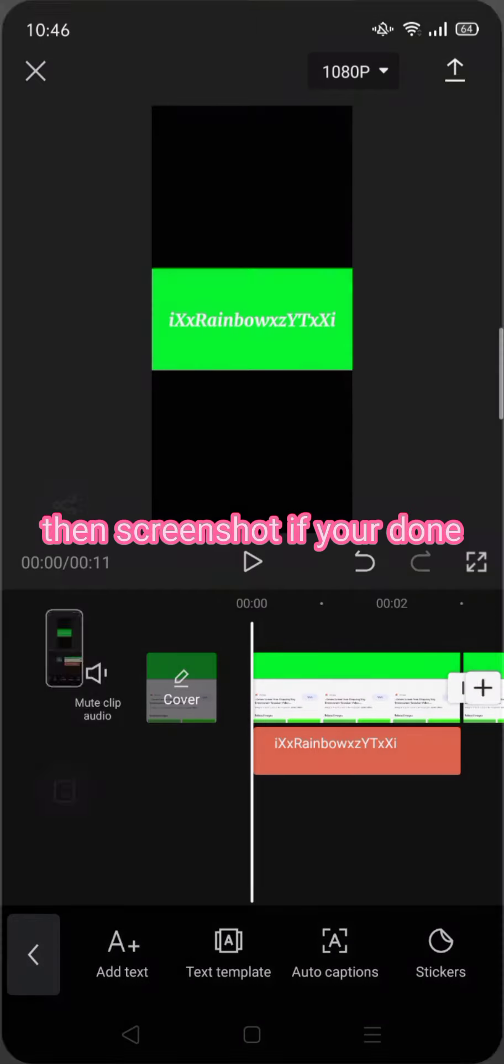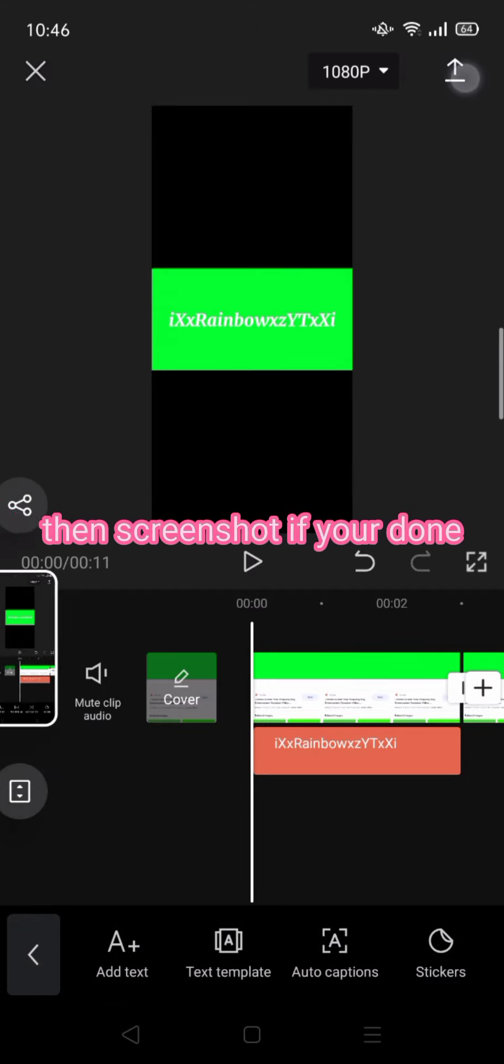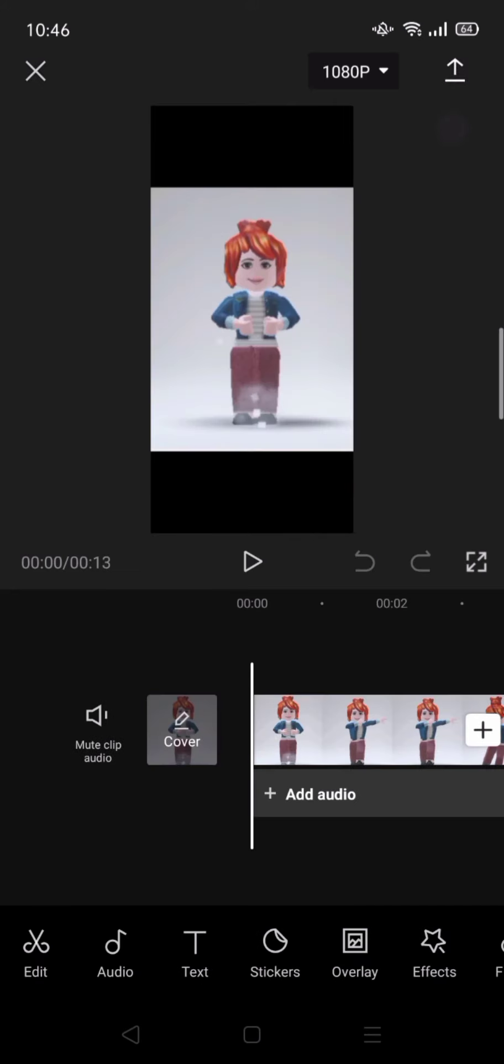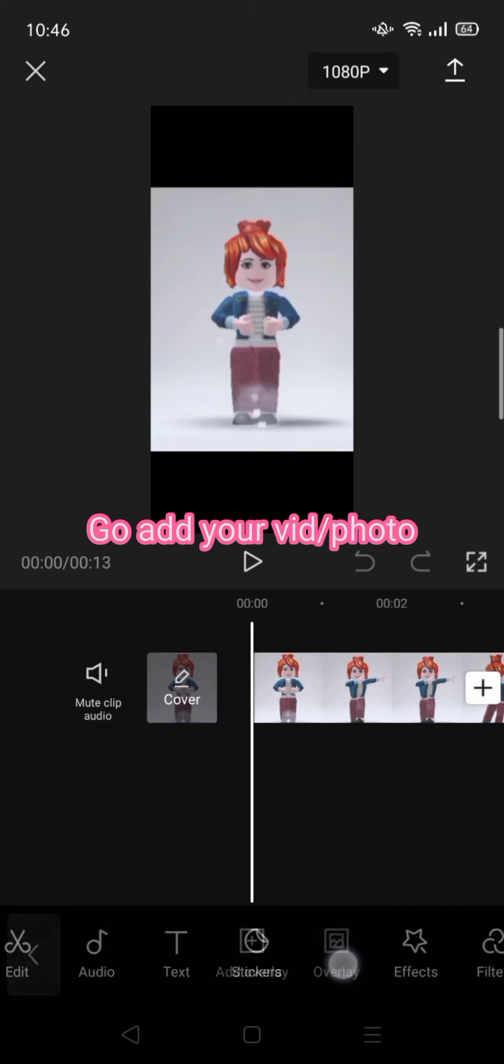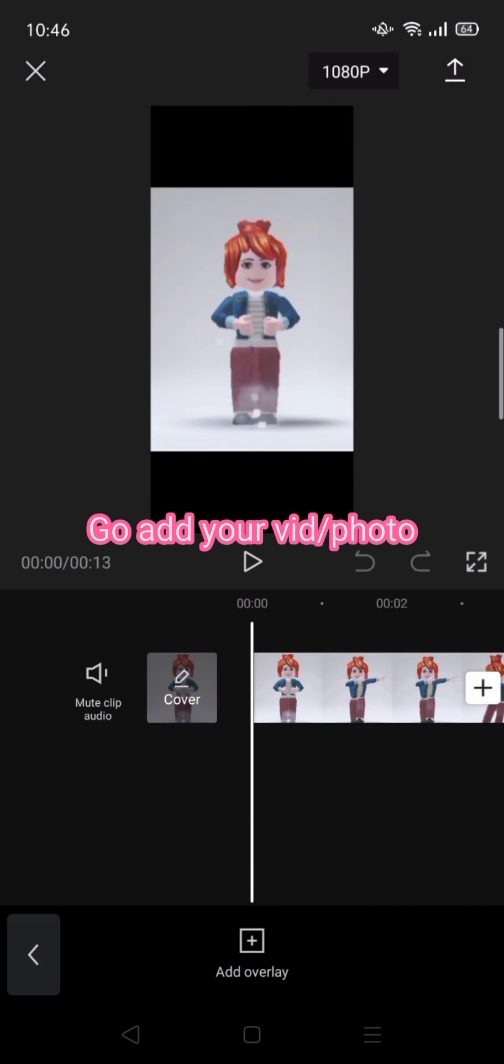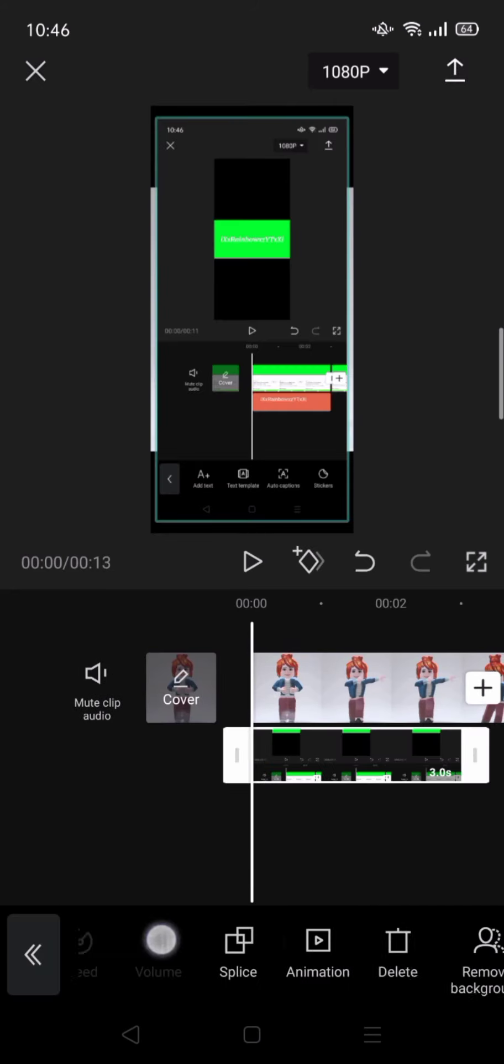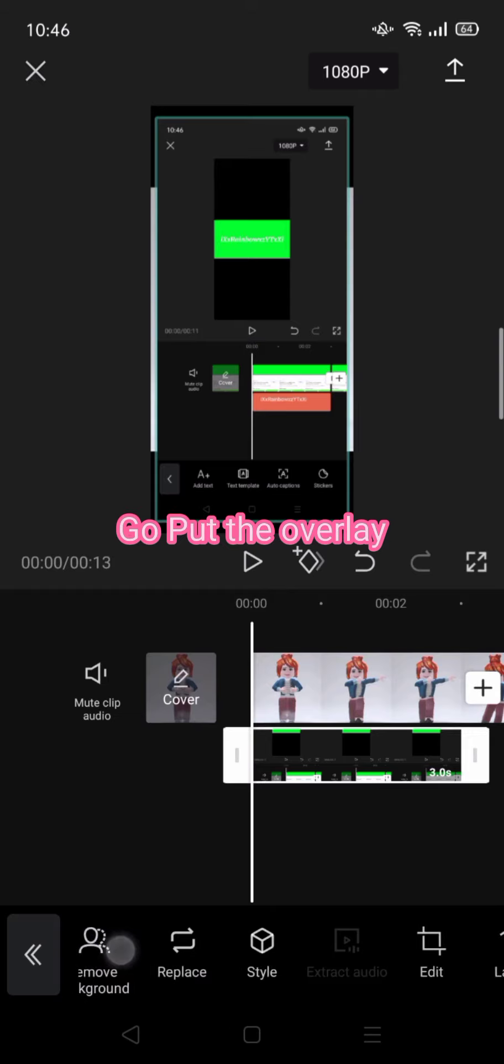Then screenshot when you're done. Add your video or photo and put the overlay.